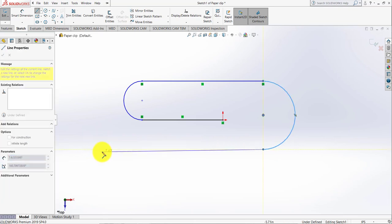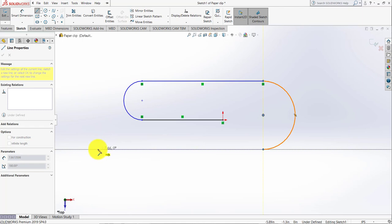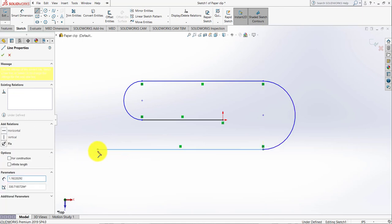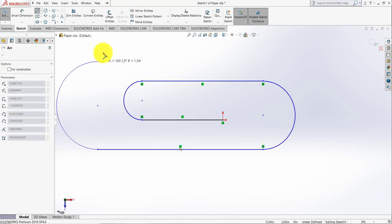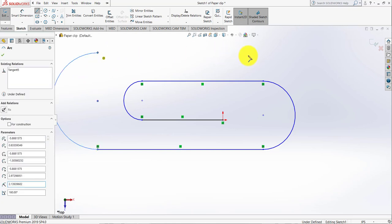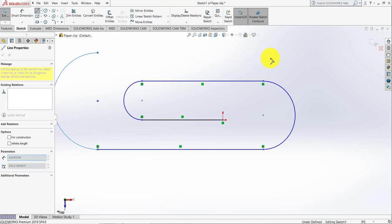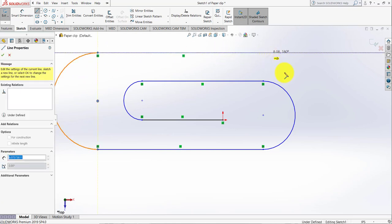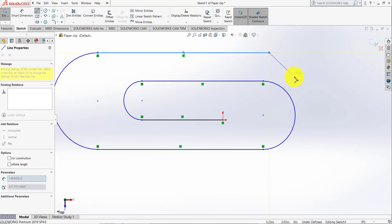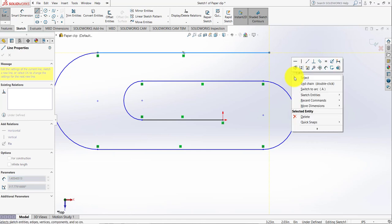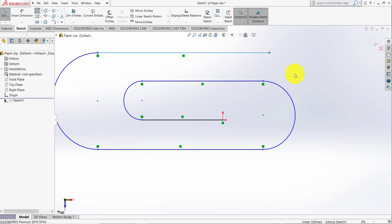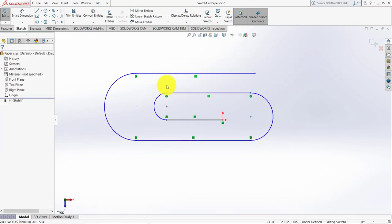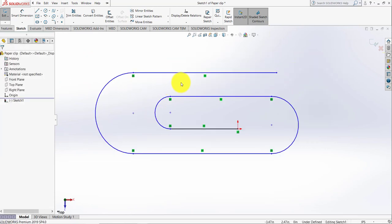Move your mouse like here again. Activate the arc command and add a horizontal line. So basically, this is the 2D sketch for the paperclip.